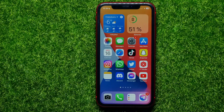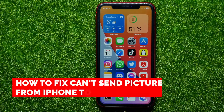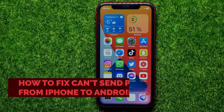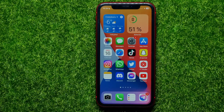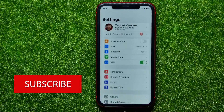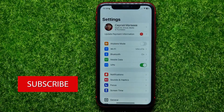In this video I'm going to show you how to fix it if your iPhone can't send pictures to an Android device. That is quite simple and easy to do, so let's begin. First, open up Settings.